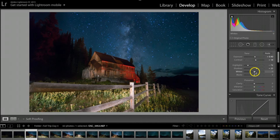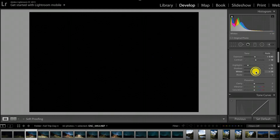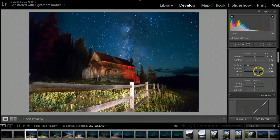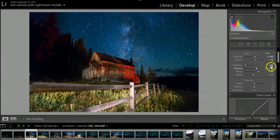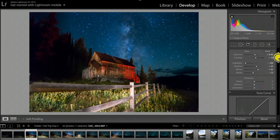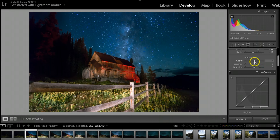Holding the Option key and clicking Whites, I'm dragging right to just start blowing out some of the stars — you can see the blue dots towards the upper part of the screen. Then for Blacks, same thing — hold Option and drag to the left. The sky is already starting to pop a little better and the foreground's not looking too bad. I'll actually take the Highlights all the way down to negative 100. Then I'll scroll down to Clarity and bump that up just a smidge to help the picture pop.